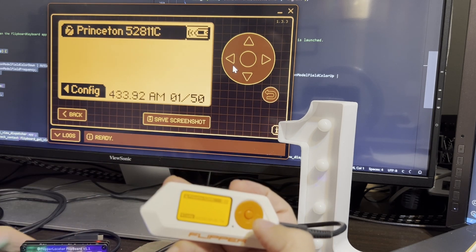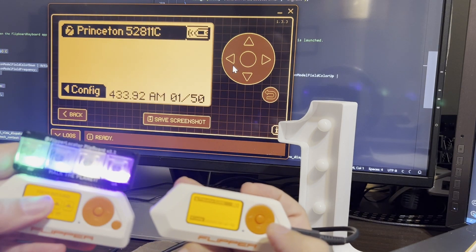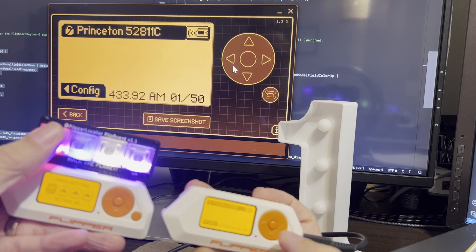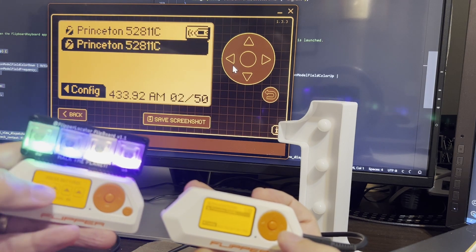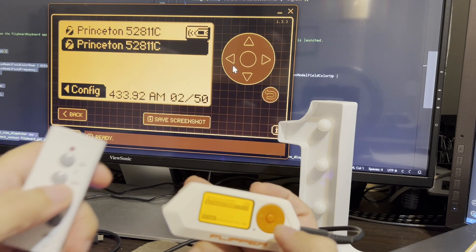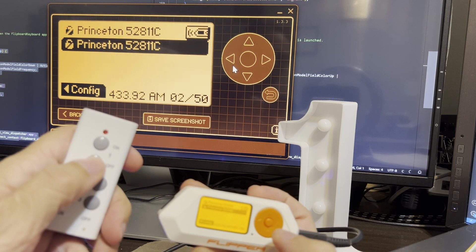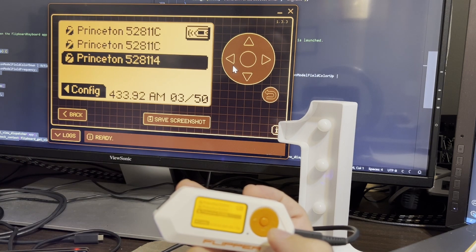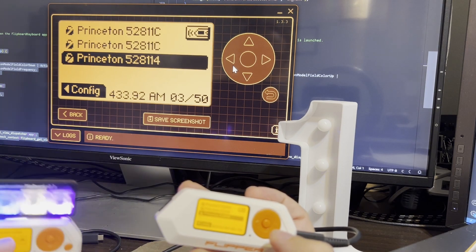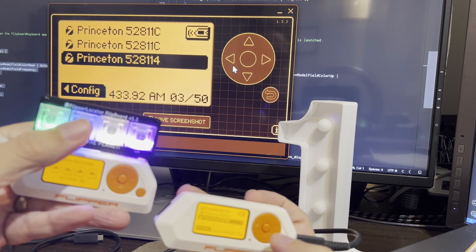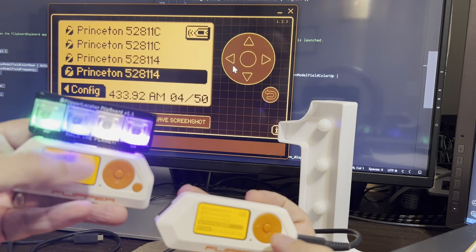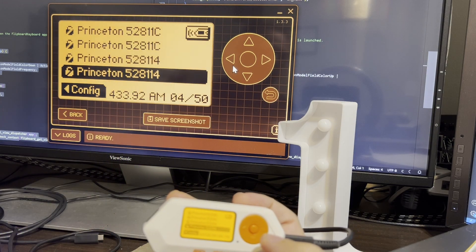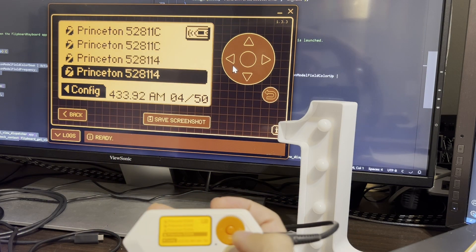And then here's the on signal when we press button 1 on the flipboard. And then here's off on the remote. And then here's button 2 on the flipboard. And you can see on the Princeton up above those codes are matching.